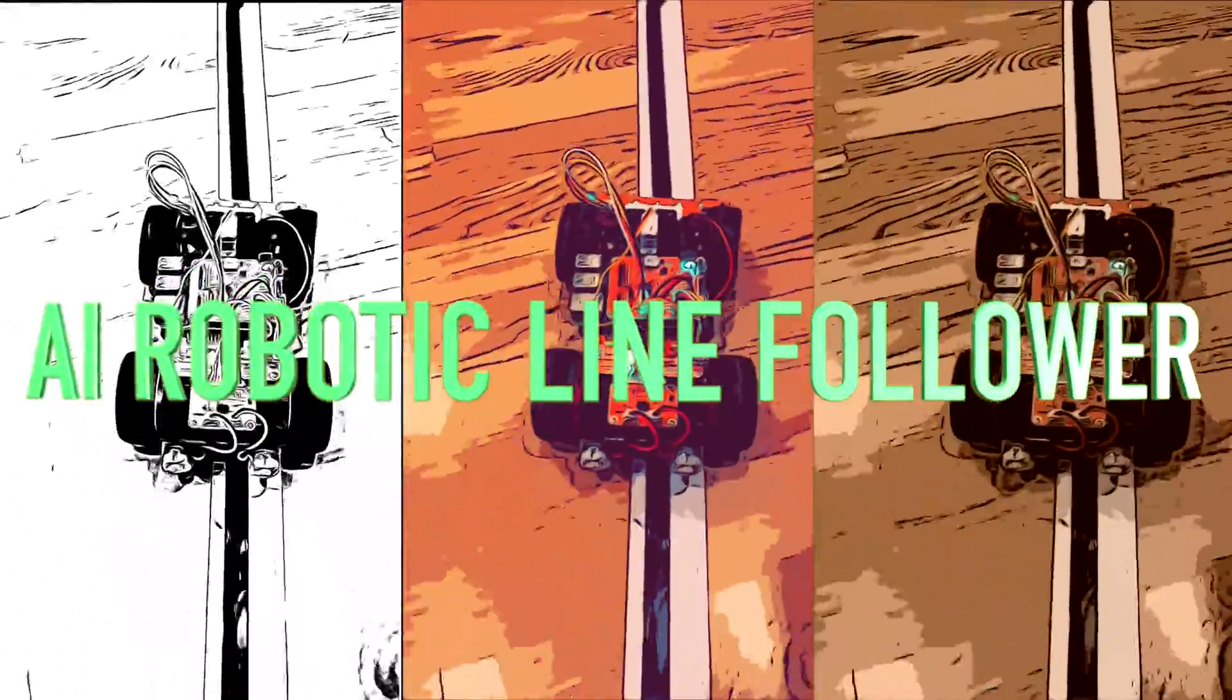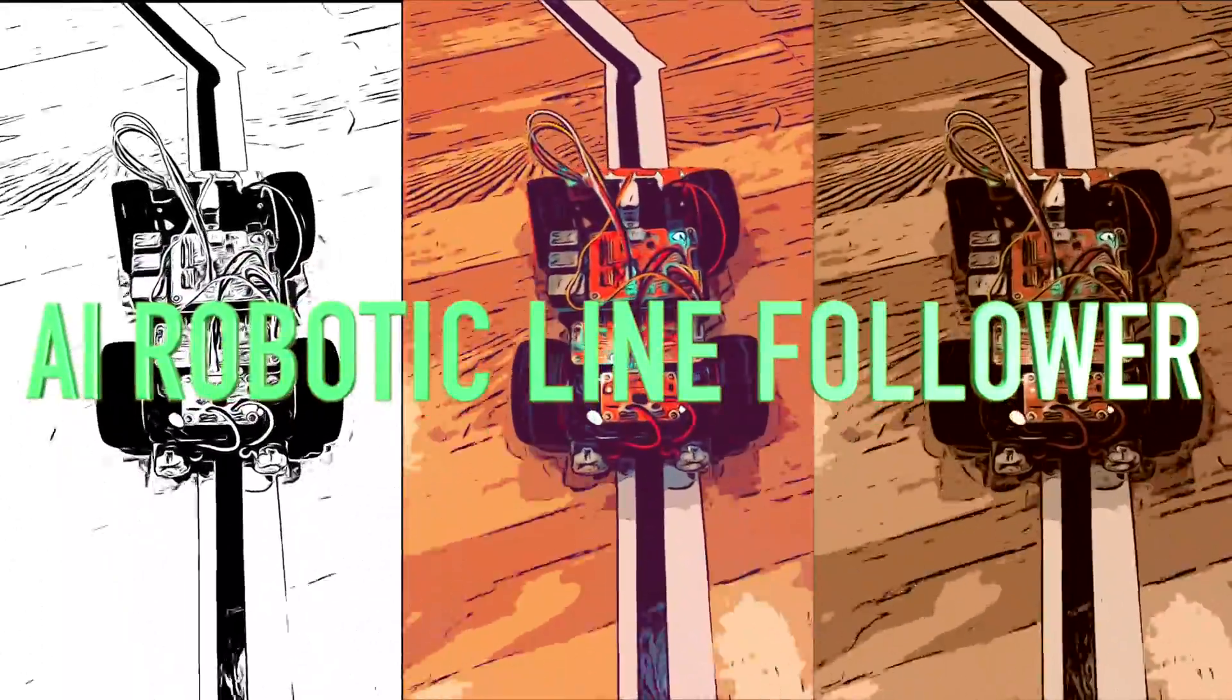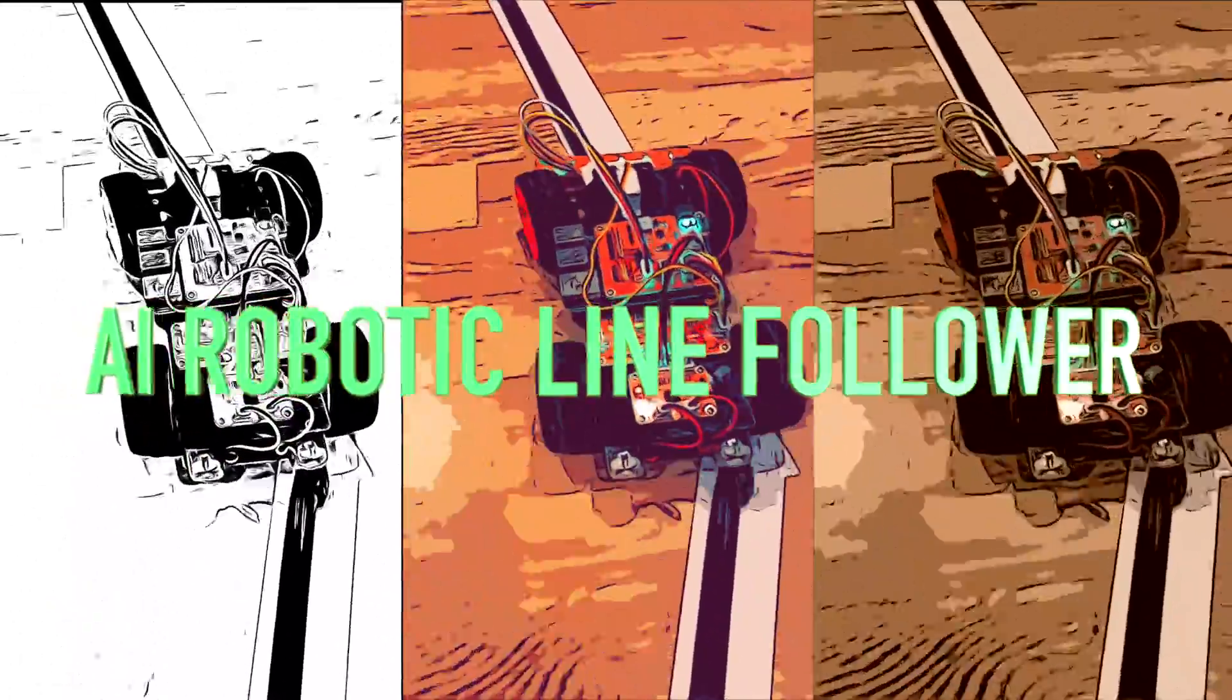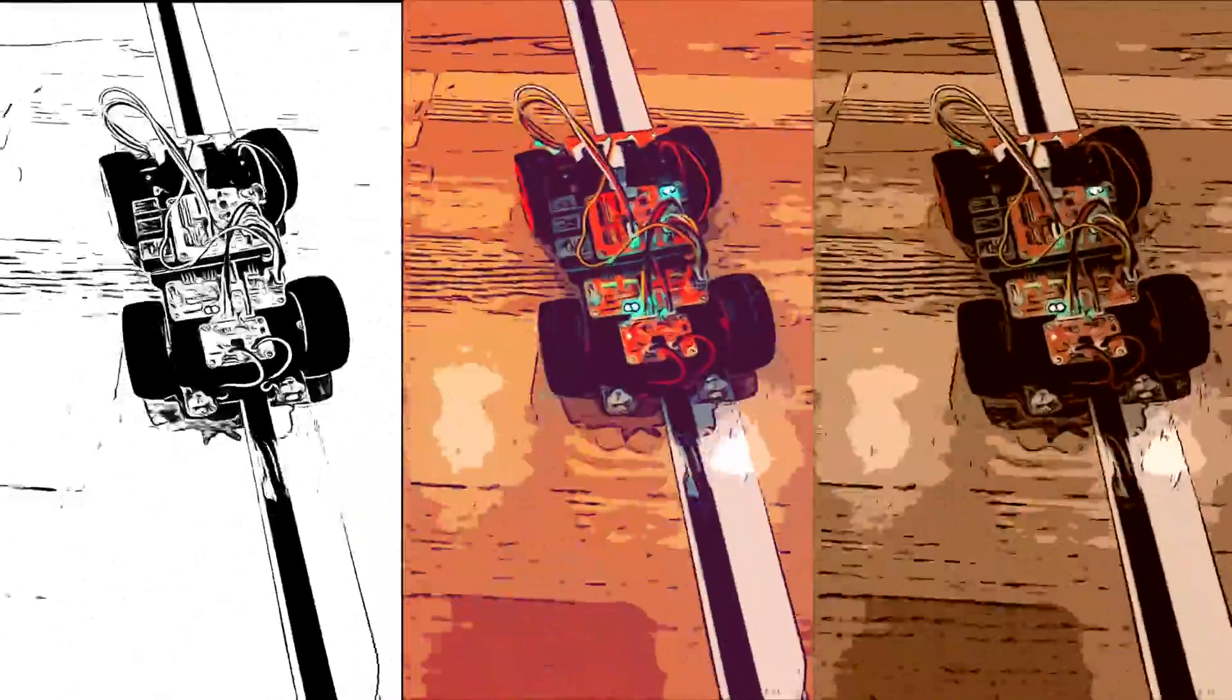Here we go. A new line. Follow that line, buddy.